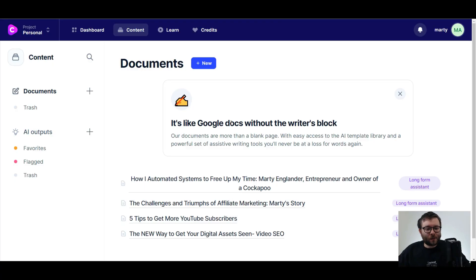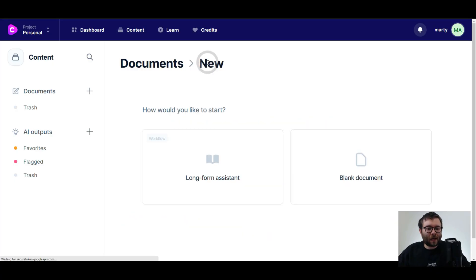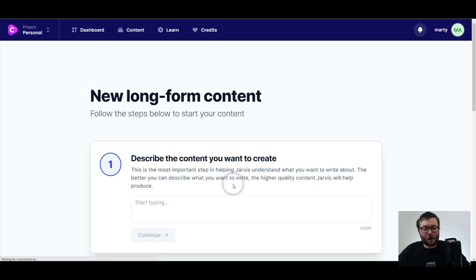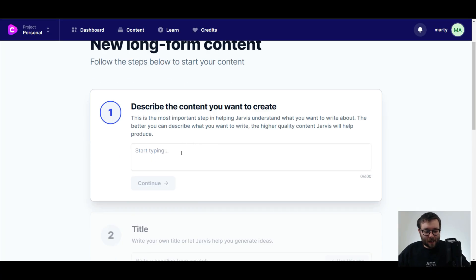Watch how I've been creating high quality blog posts in less than 60 seconds flat. First thing I'm going to do is head over to this cool little tool, click new, long form assistant.